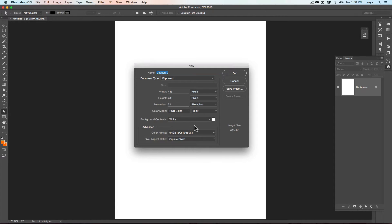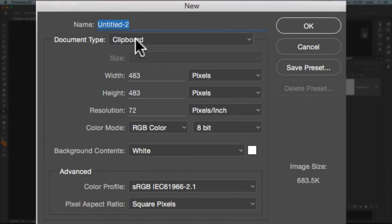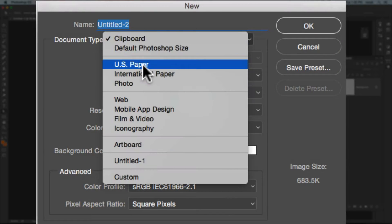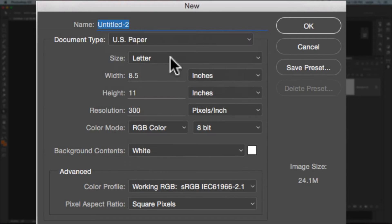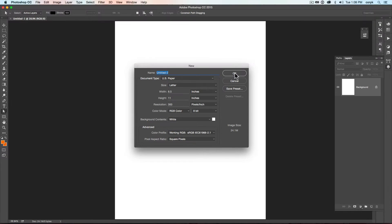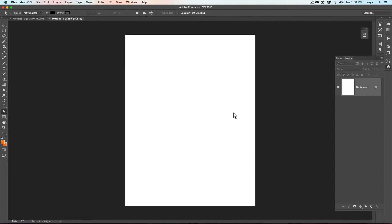New Document. We will go US Paper. 8.5 by 11. 300 dpi. OK.